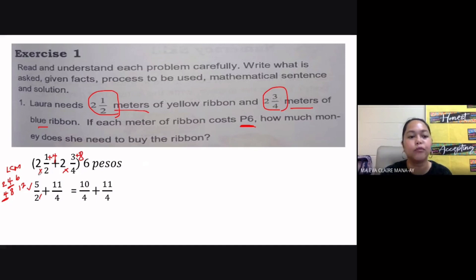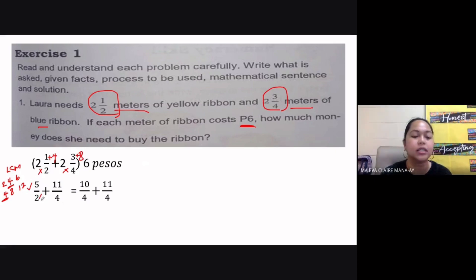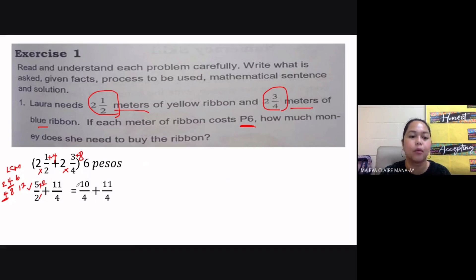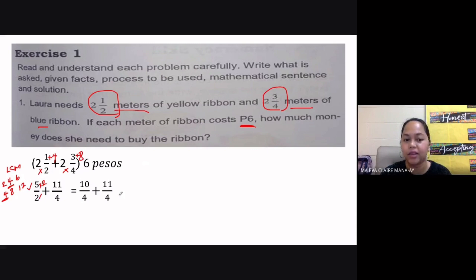To convert our fractions to similar fractions, we divide the LCD by the original denominator, then multiply the quotient by the numerator. So four divided by two is two, multiplied by five gives us ten — that's our new numerator. Then four divided by four is one, times eleven is simply eleven. So we have ten over four plus eleven over four.